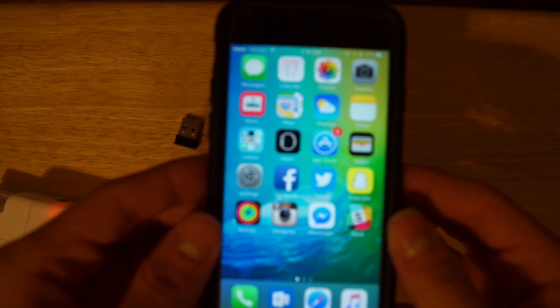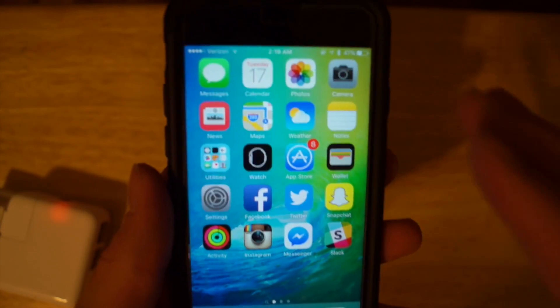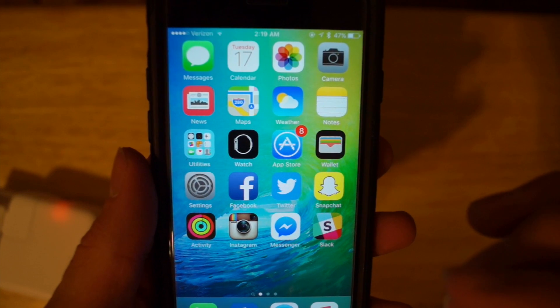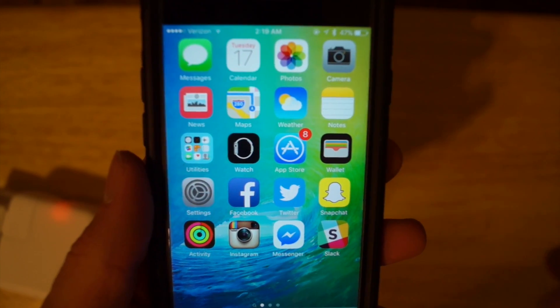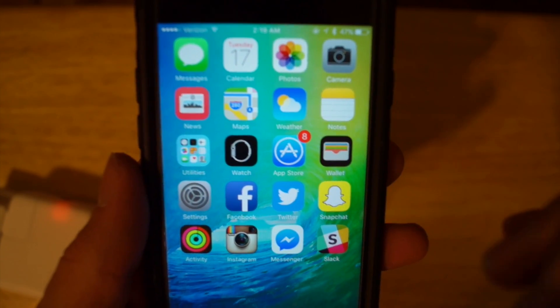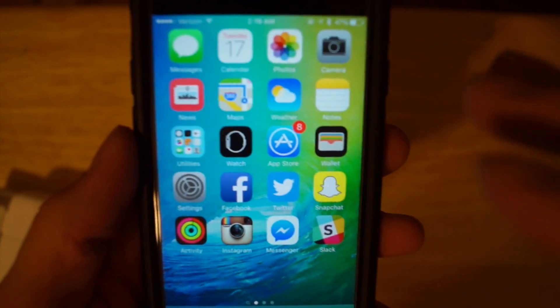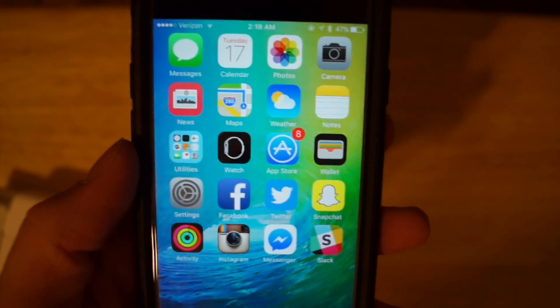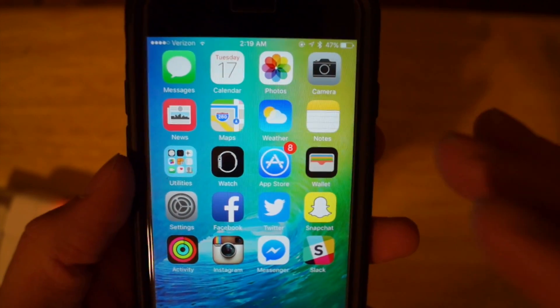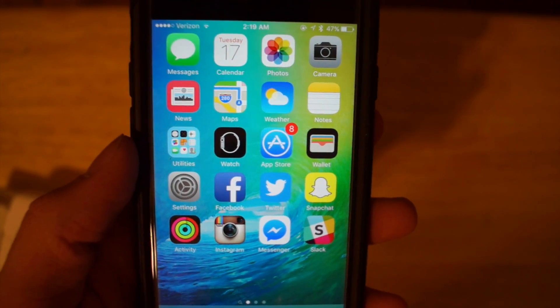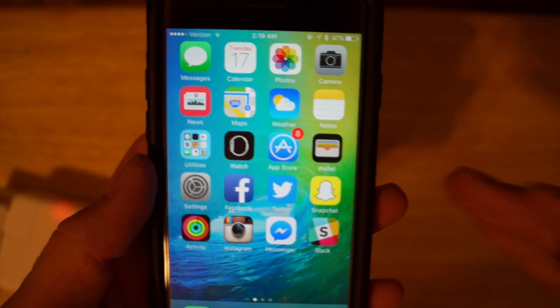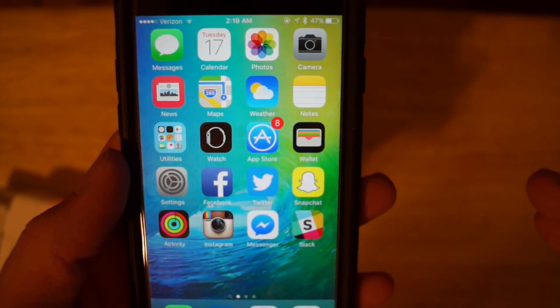For the sake of this video I'm focused on this beacon. On my iPhone I already have Google Chrome installed — that is one of the required things you need. There is another app called Physical Web that you can also use, but I'm going to start with Google Chrome and then show you Physical Web.